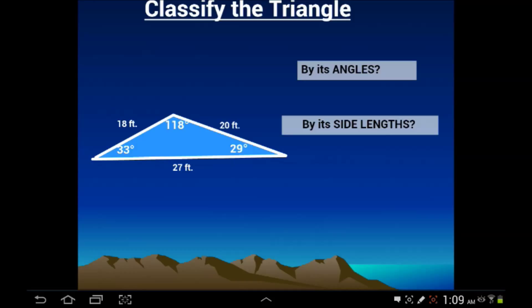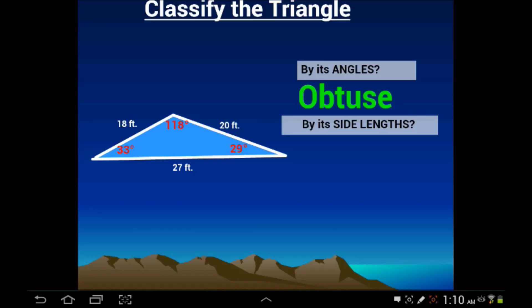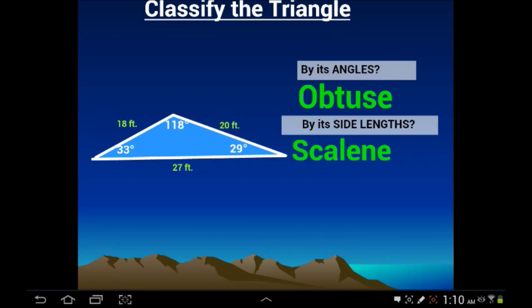On this triangle, let's classify it by its angles. We have a 33-degree angle, 118, and 29. You might think this is acute because we have a couple of acute angles, but 118 is sticking out like a sore thumb — that tells me this is an obtuse triangle. Looking at its side lengths, we have all different sides: 18, 27, and 20 are all unique. Therefore, this triangle is scalene — it's an obtuse scalene triangle.